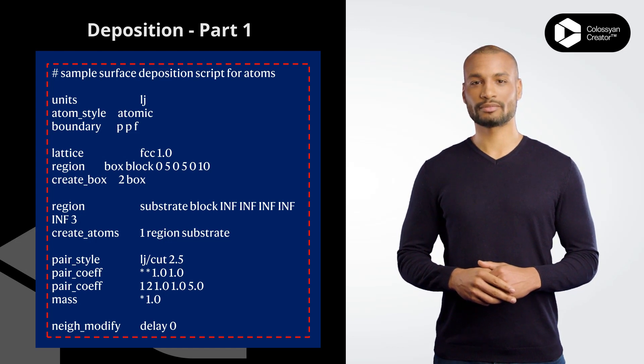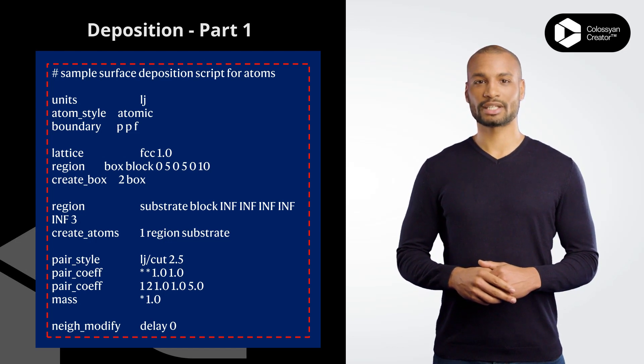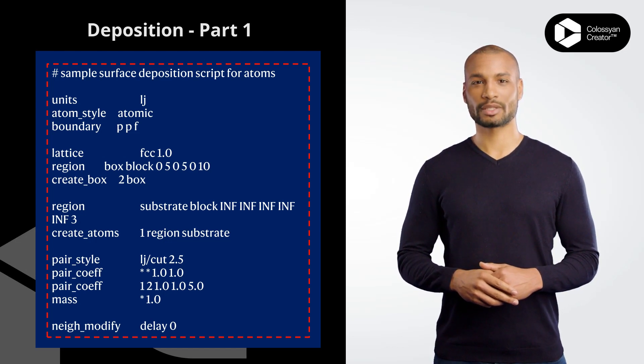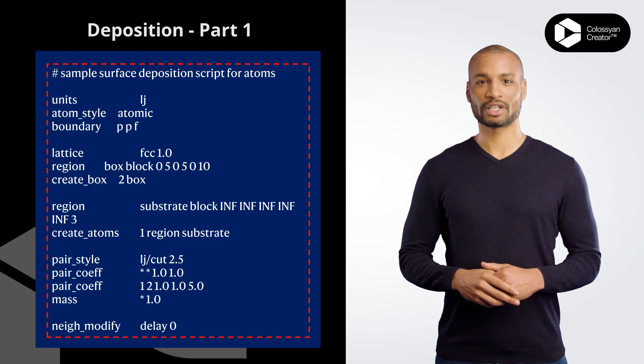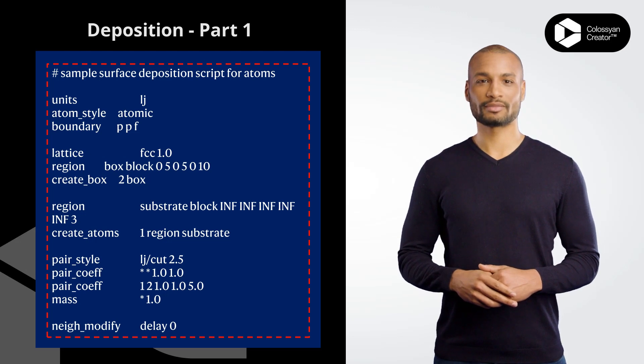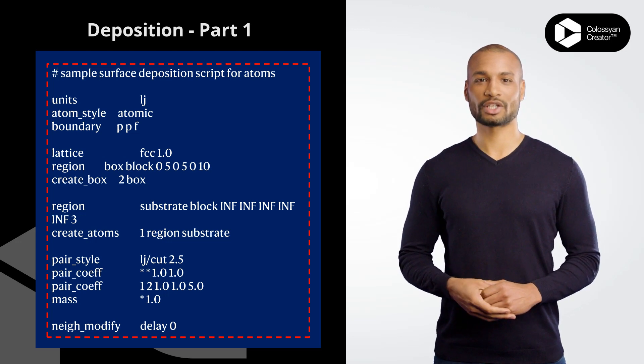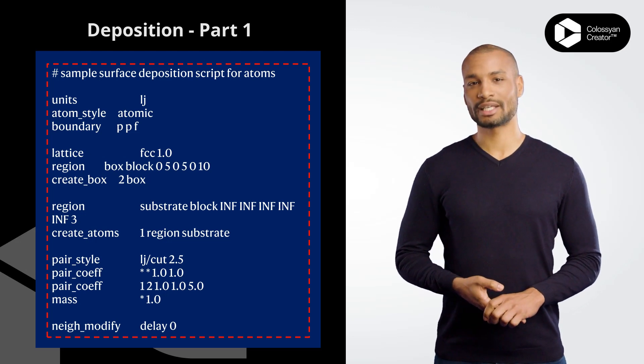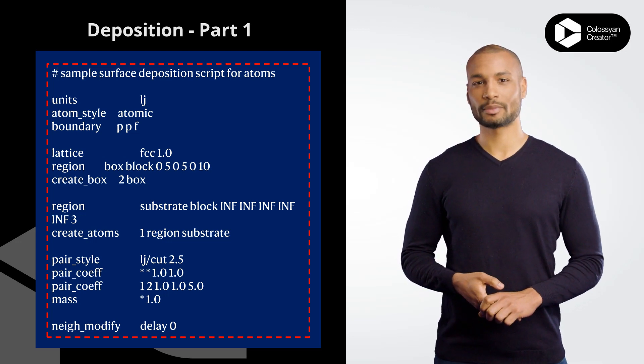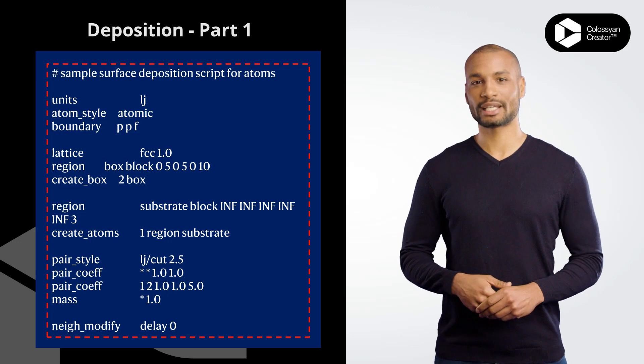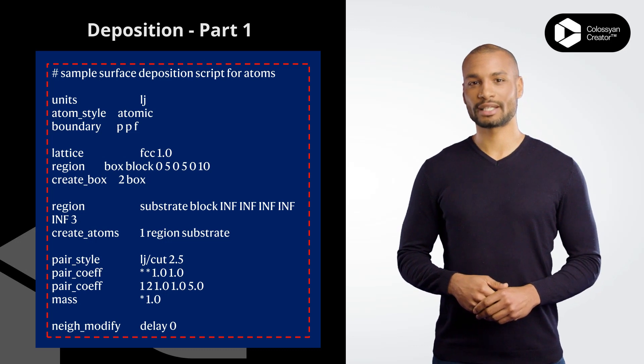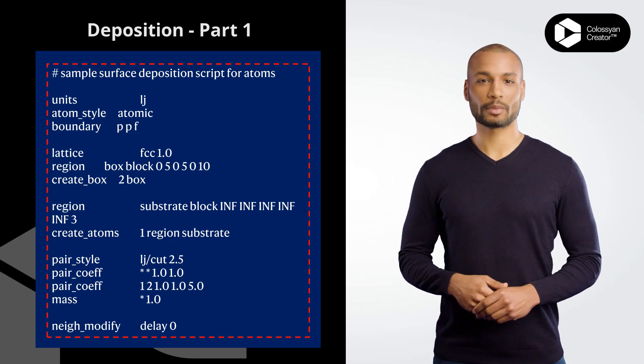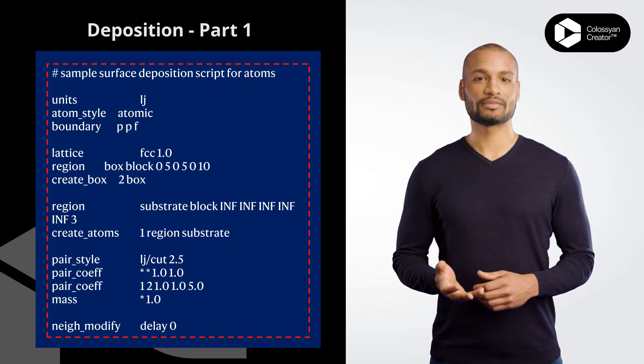mass * 1.0 sets the mass of all atom types to be 1.0 LJ units. neigh_modify delay 0 specifies that the neighbor list should be updated every time step without any delay.